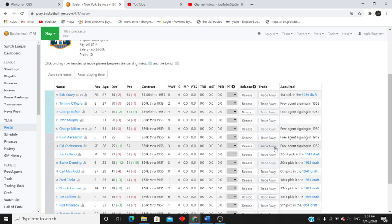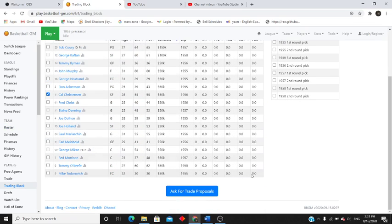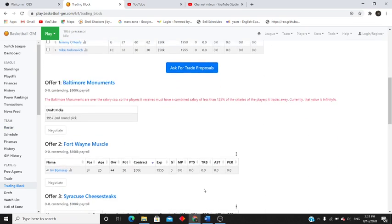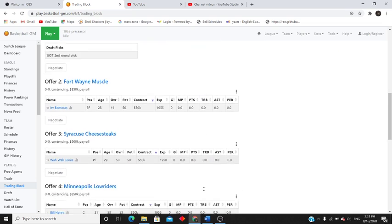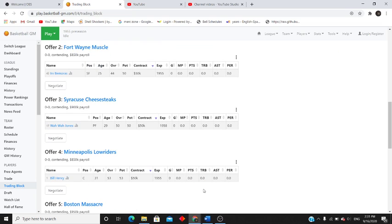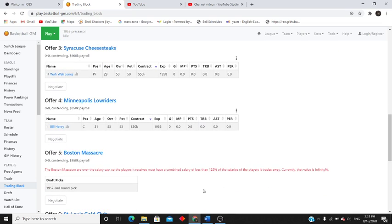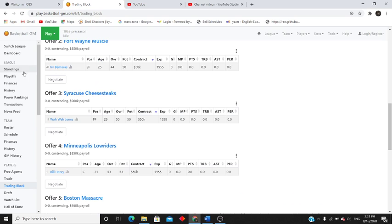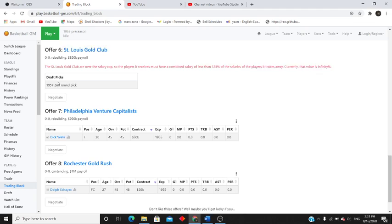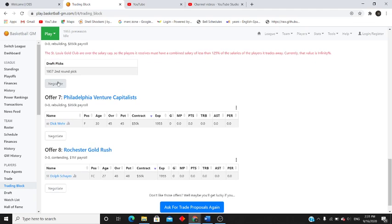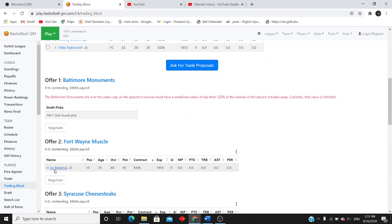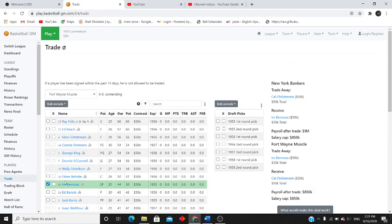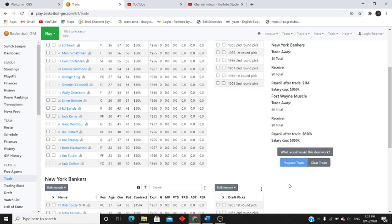Irv Bemoras? Irv Bemoras might be it. Yeah, I'm going to go with him. Let's make that trade.